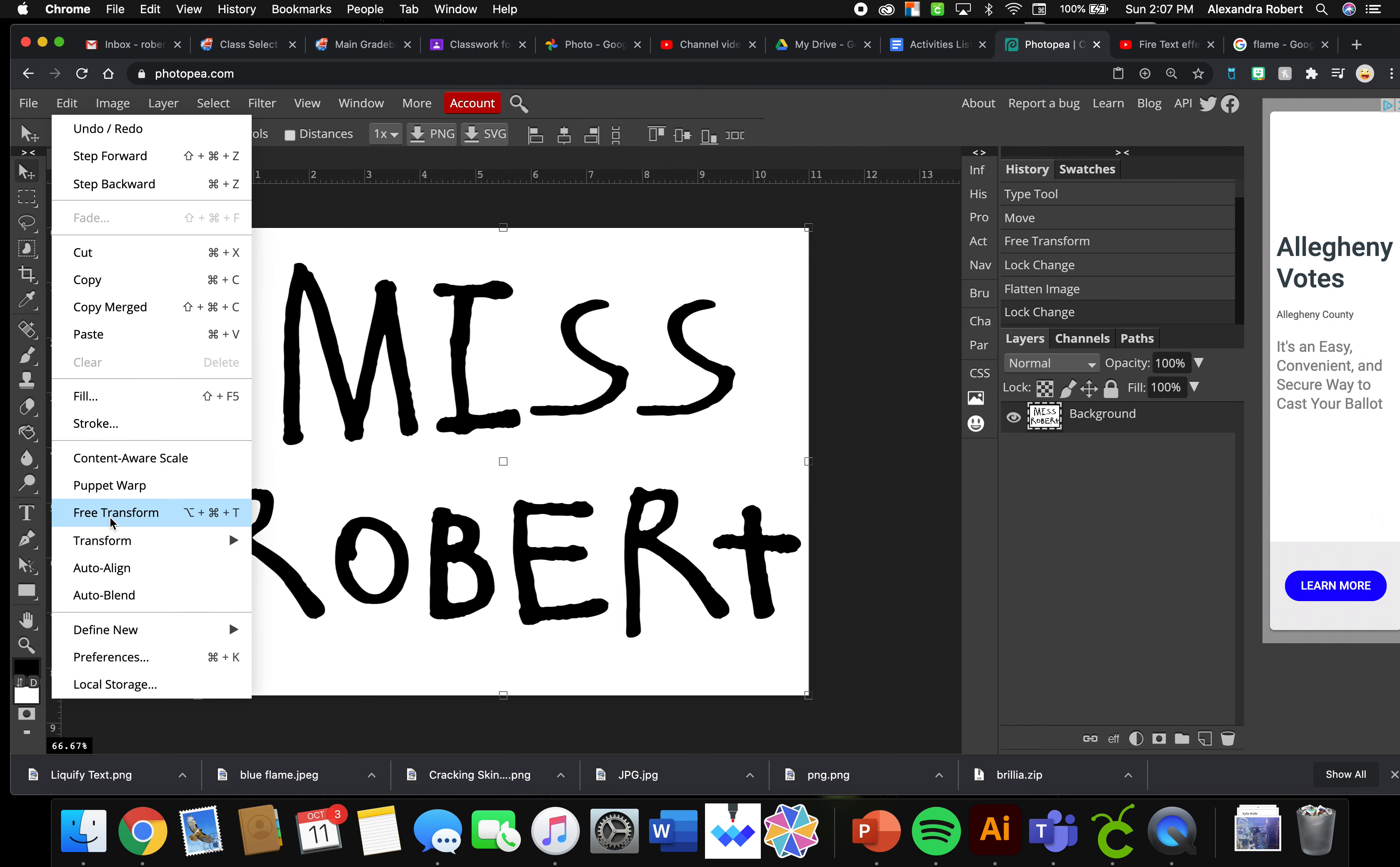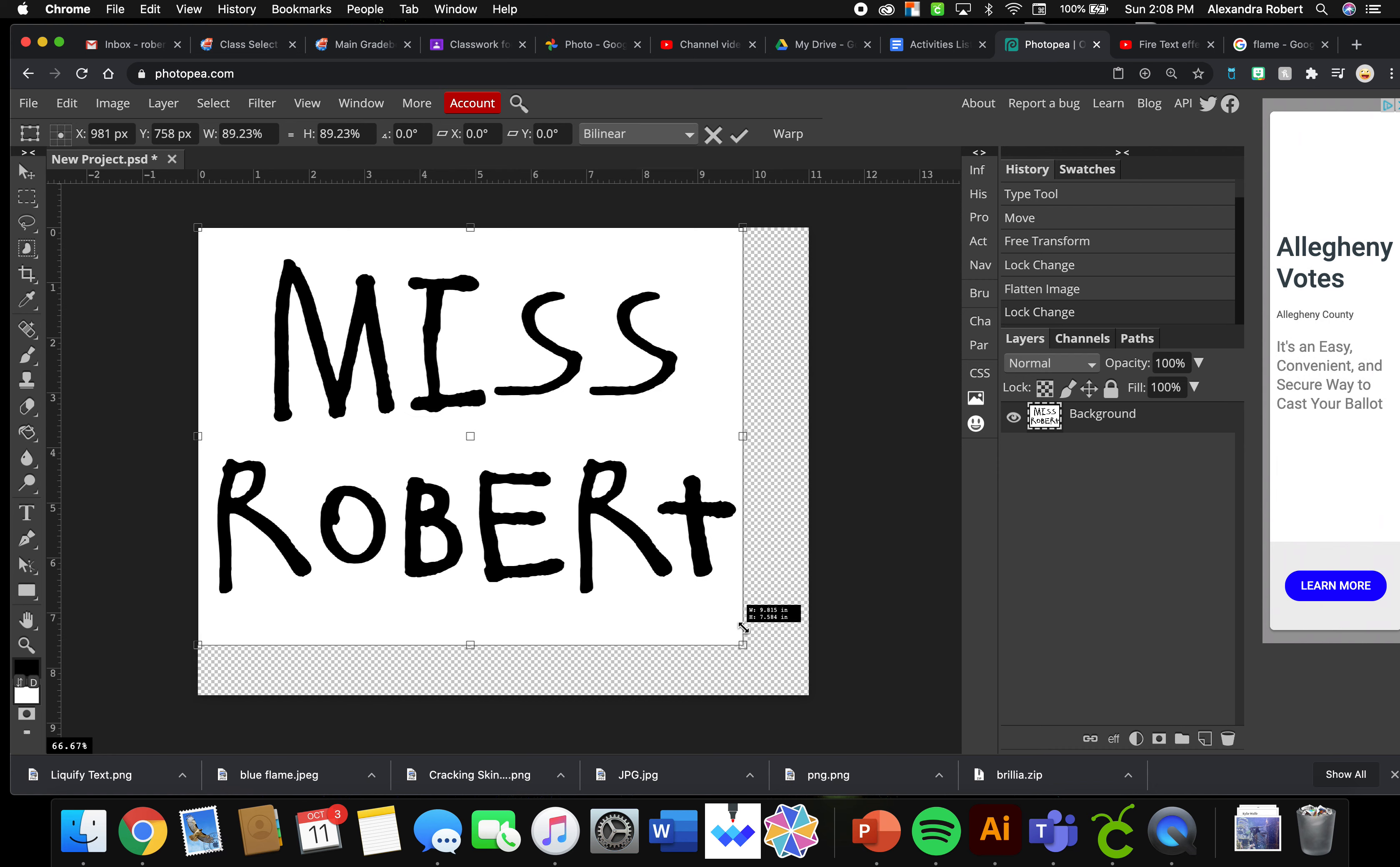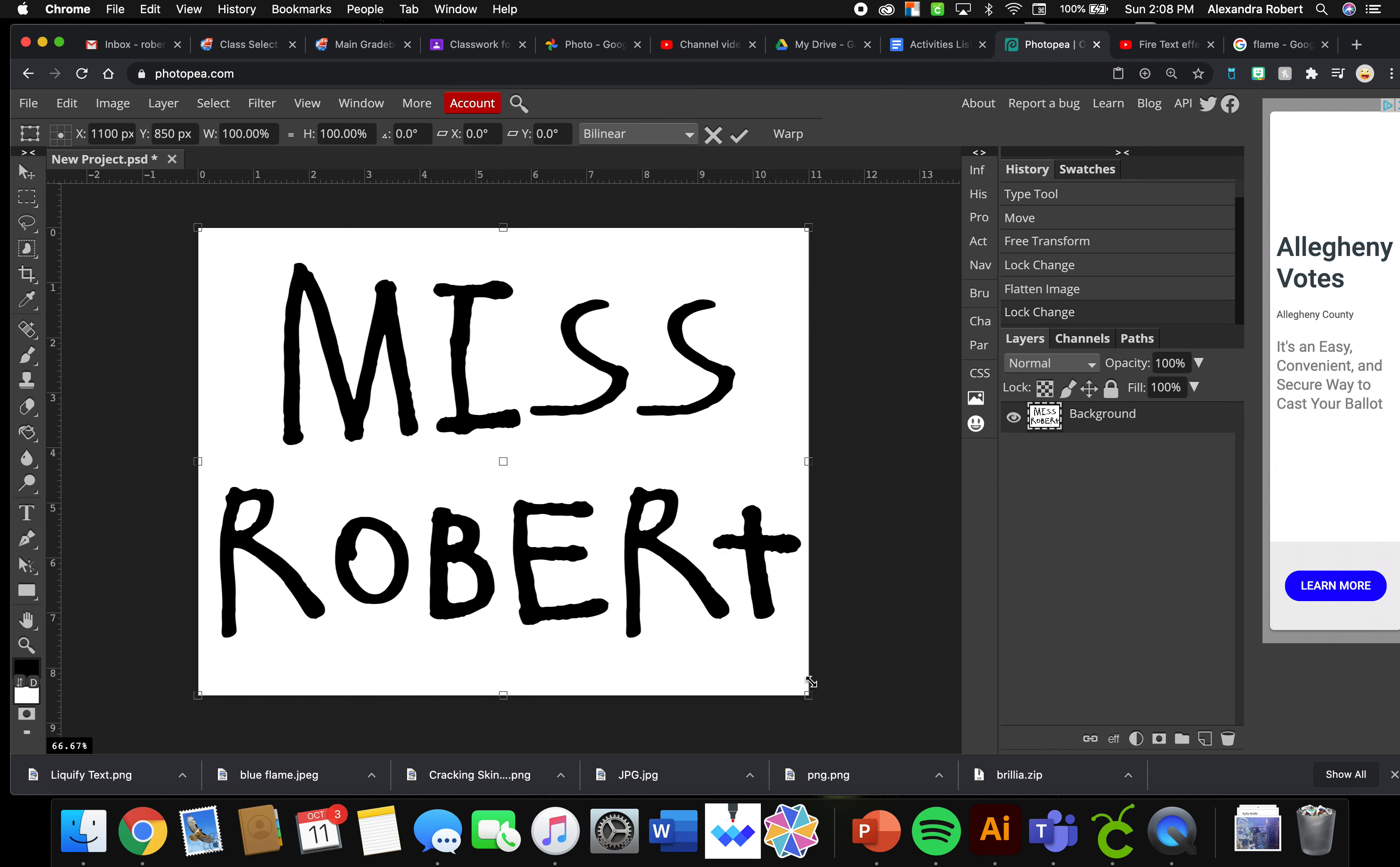And then doing Edit, Free Transform. But you see what it does, so make sure you make all your final changes to your text before doing so. Take the time now if you want to go back, hit Command Z.